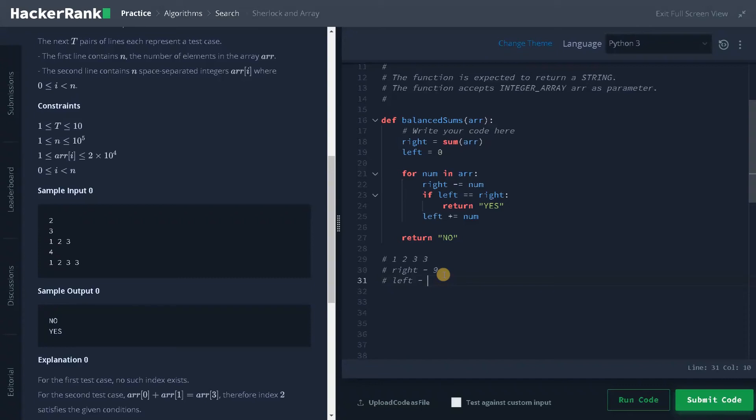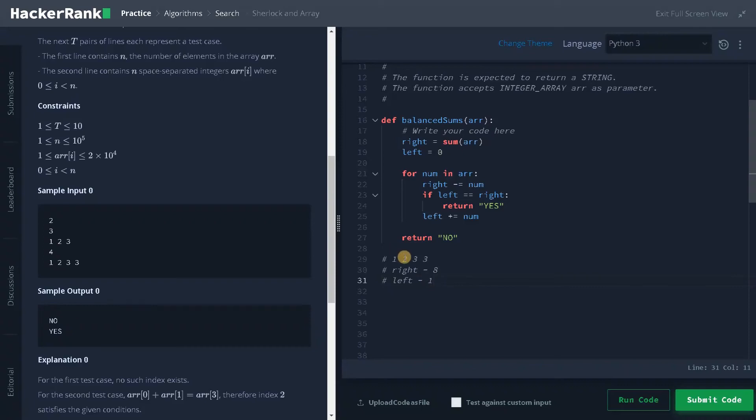So the total sum is 9 and we will initialize left equals 0. So for each iteration, I am going to update this. For the first element that is 1, right will be updated to 8. So this is not equal. So I will just increment left by the number, that is 1. The next iteration, 2 is there, we will negate by 2, that is 6. Again, we are going to check. It's not satisfying the condition. So I will increment left by 2. So it will be 3.